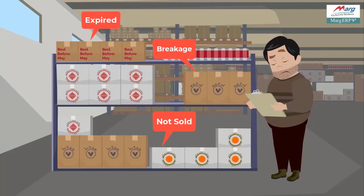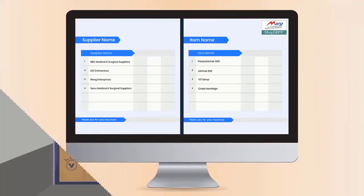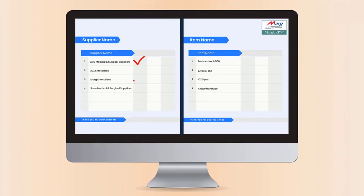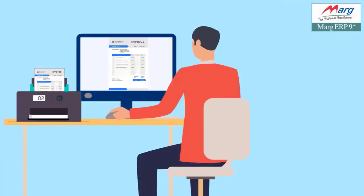These items need to be returned to suppliers on time in order to receive the settlement. When you create a breakage or expiry return for these items, you one by one select the supplier to whom the return needs to be done, then select the item and create its transaction — which is a very long process.